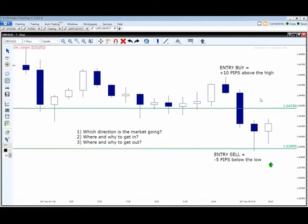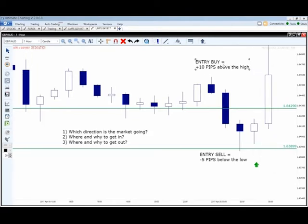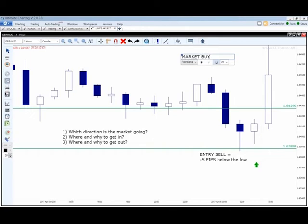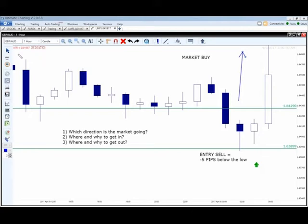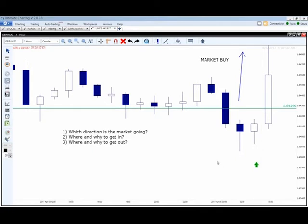One hour later, the market triggers our entry buy — our entry buy just became a market buy. This gives us an educated opinion saying we believe directional movement is going bullish during the London session. First order of business when we get triggered in: we're buying this market, so we cancel that other pending sell position because we're not looking to sell the market. We're looking to buy the market — that answers question number one. We got into the market when we were triggered, so that answers question number two.